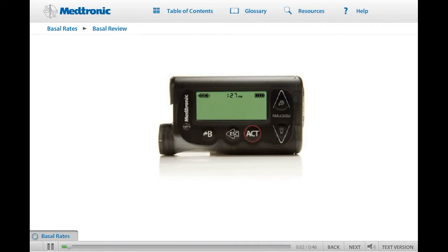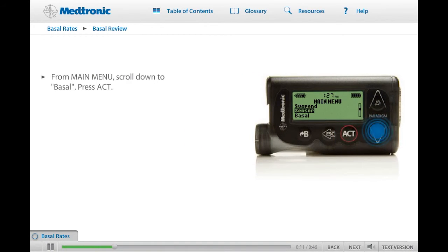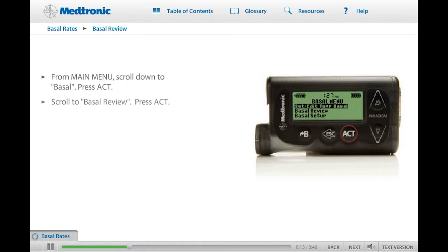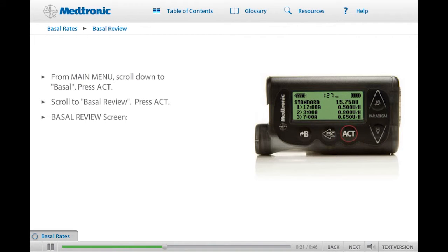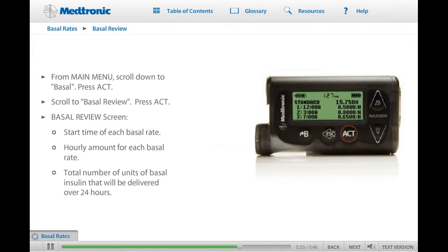Now that you have a few basal rates programmed, let's look at the basal review screen. To see the basal review screen, start at the main menu. Scroll to Basal and press ACT. On the basal menu, scroll to Basal Review and press ACT again. Your basal review screen displays the basal rates currently programmed into your pump, showing the start time of each basal rate, the hourly amount, and the total number of units of basal insulin that will be delivered over 24 hours. If you are using your pump to practice, try accessing your basal review screen now. Click Next when you're ready to continue.